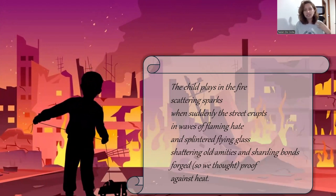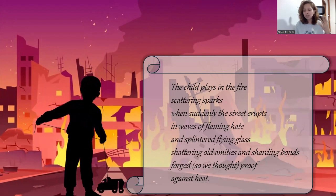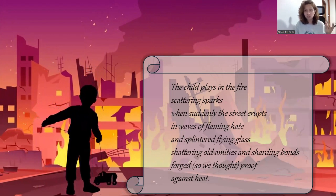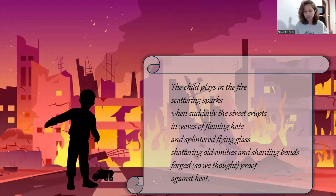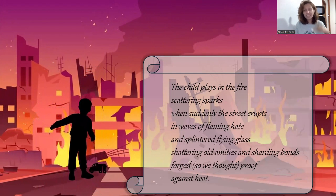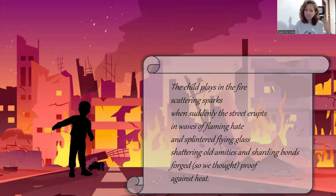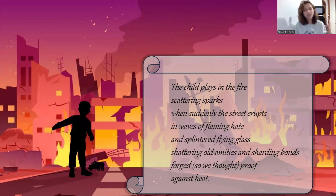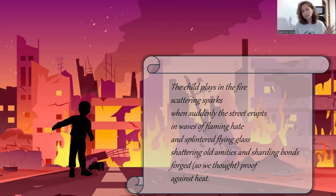The poem starts with a very stereotypically innocent image of a child playing. However, the child is playing in the fire, which indicates a sense of danger. There is also this deliberate contrasting effect that we can notice here, and we can perhaps analyze this as an example of the literary technique called juxtaposition.